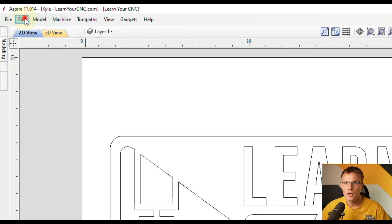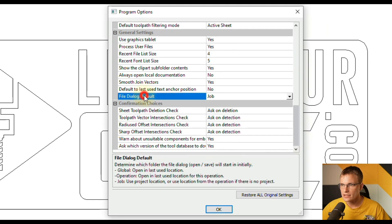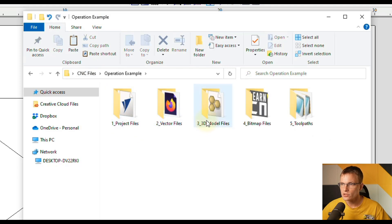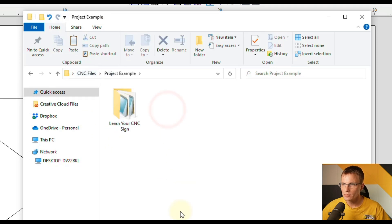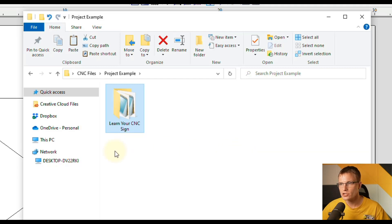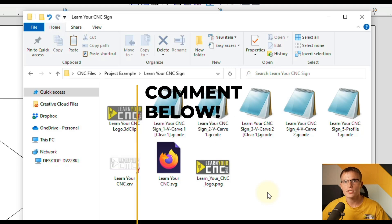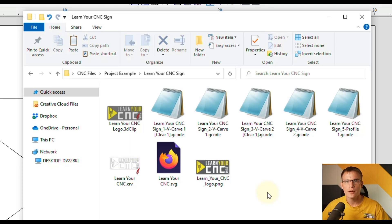So that is Global, Operation, or Job — you can decide which one you like best. If you're happy with Global as the default and don't mind searching your computer for different folders, stick with that. If you like the Operation setup with different folders for each file type, try making a nice folder structure and placing the appropriate files in each one. If you like the Job type, set up folders for each project and all files for that project will be in one folder. Let me know in the comments which of those three you like best, and if you learned something new here, make sure you like and subscribe for more.